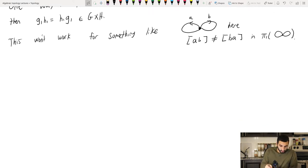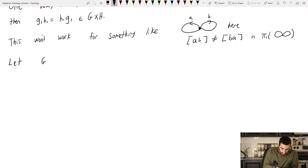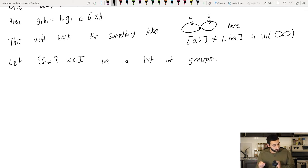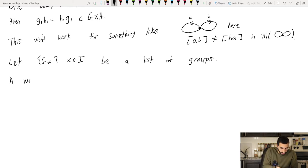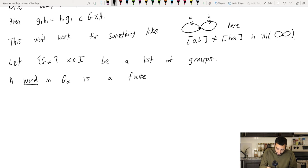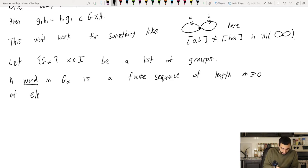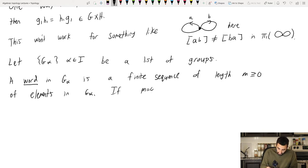So we need something else, and this is called the free product. Let's start building it. Let G_alpha, for alpha in some indexing set I, be a list of groups — this could be finite or infinite. A word in G_alpha is just a finite sequence of length M ≥ 0. If M equals zero, we call it the empty word.